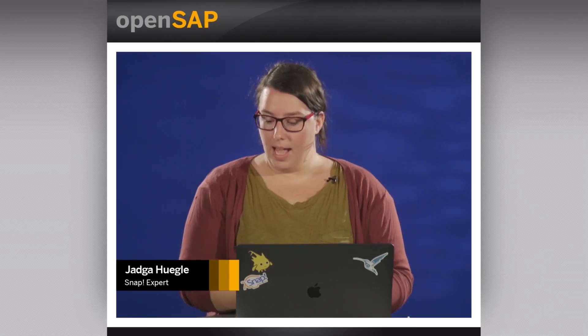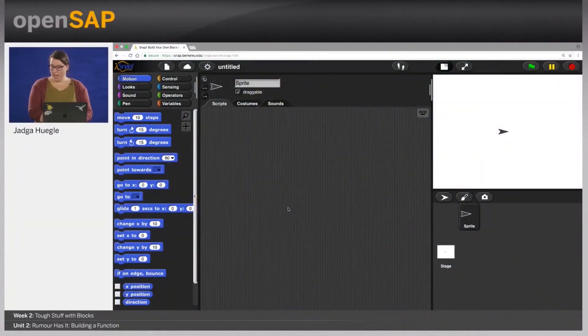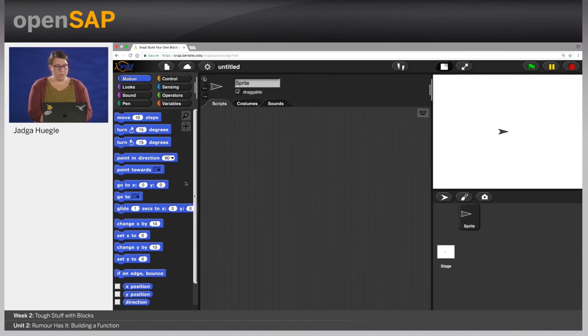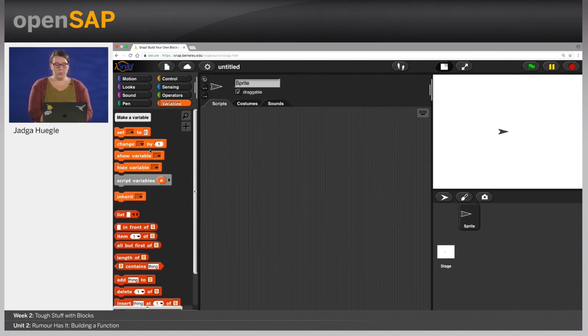Welcome to our unit, Rumor Has It, Building a Function. In this unit, we are going to gossip with our homemade reporters. We want to build random sentences and let our sprites spread the news. Our sentences are going to have a simple subject-predicate-object structure, and we are going to pick random elements from a pool of persons or verbs. So we're going to create this pool using a new data structure which is called lists.